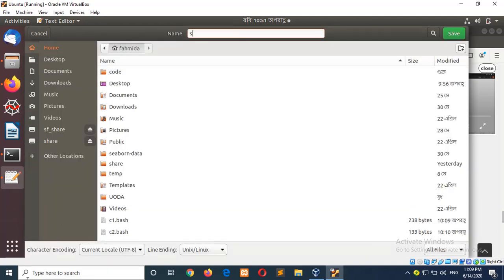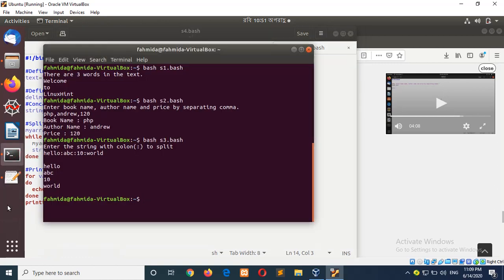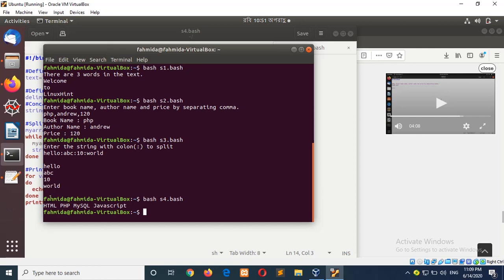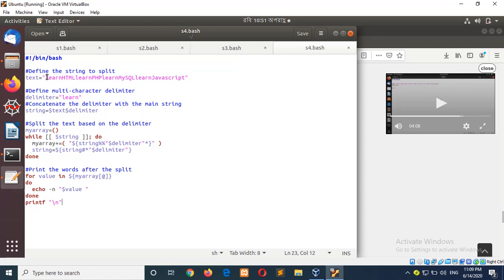Save the file as list4.bash. You can see it splits HTML, CSS, Java, JavaScript based on the word 'long'. In this way you can split any text based on multi-character delimiter.